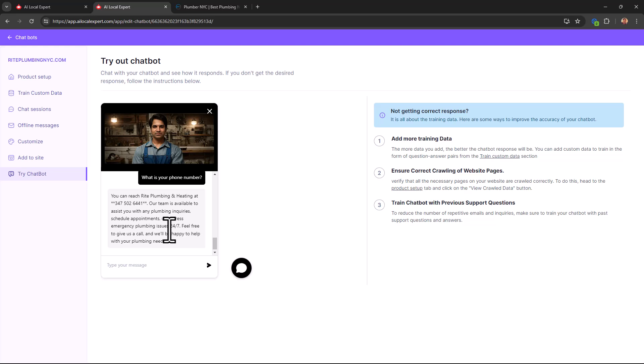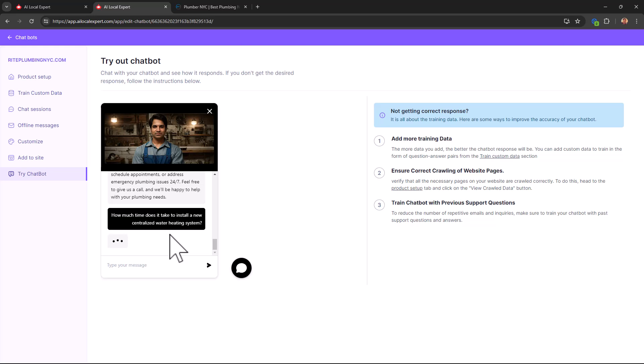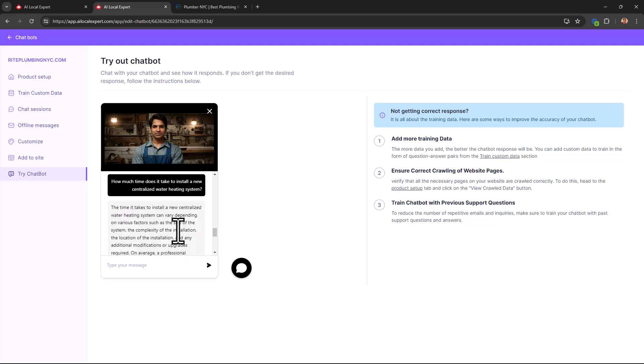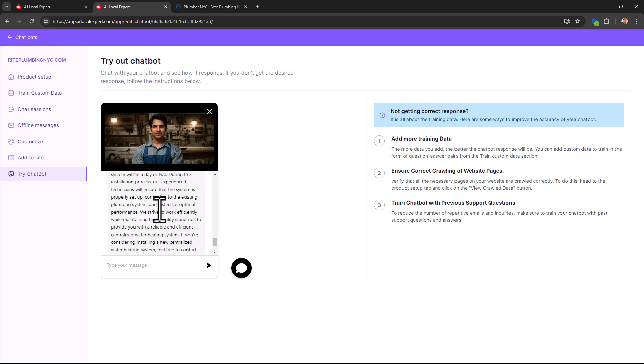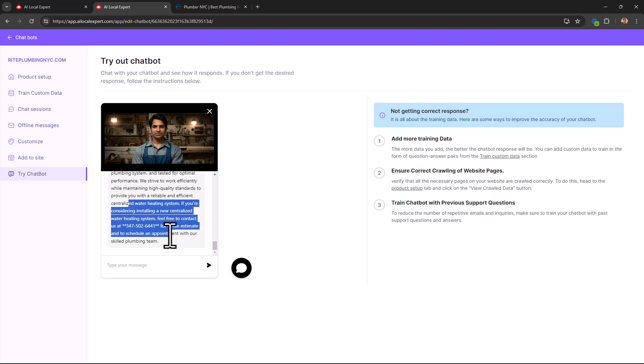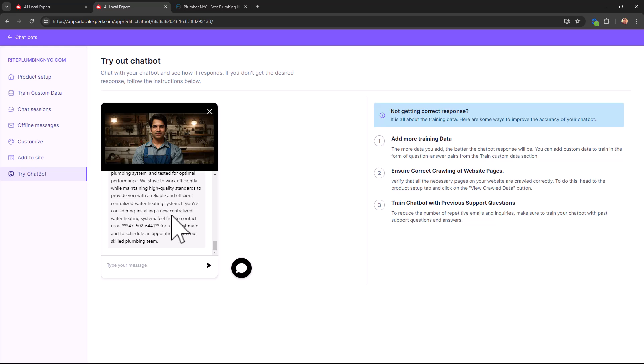This way, this product can not only answer questions about your industry, about your business, but it can give you pretty good answers. Like this is a pretty interesting question about a specific use case, about a specific problem, and here's the answer. The time it takes to install a new centralized system can vary depending on various factors. So it's a pretty good answer. And not just that, it even pitched me to call the phone number and get a free estimate.